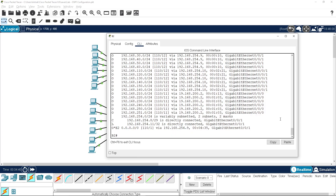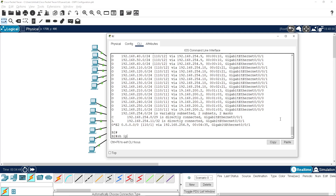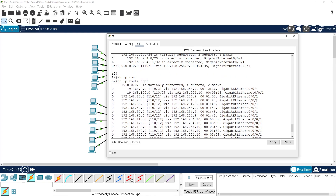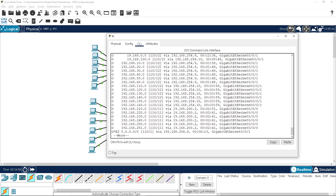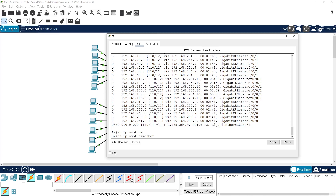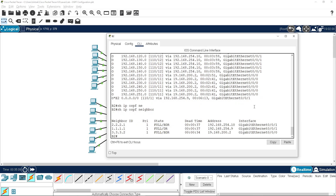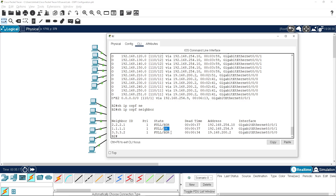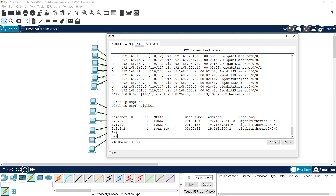'Show ip route ospf' will just show you the OSPF routes for the network. And 'show ip ospf neighbors' - you can see the neighbors and their full state, which is good. We can see that one is a Designated Router and we have another as Backup Designated Router.